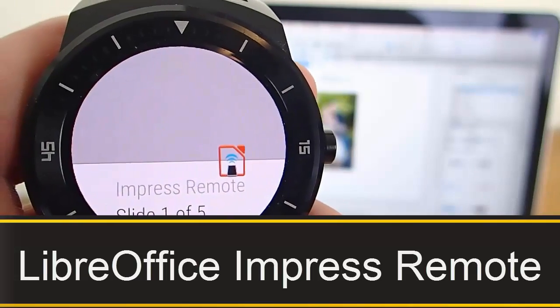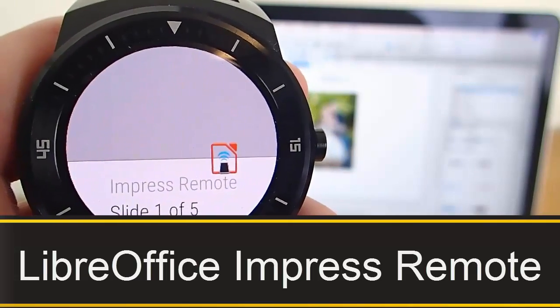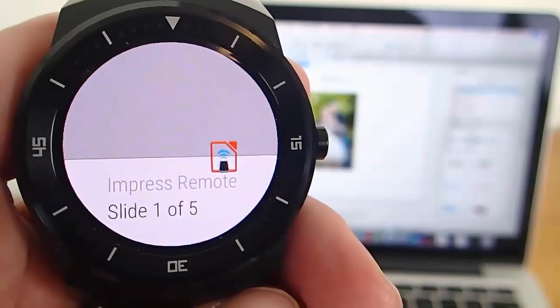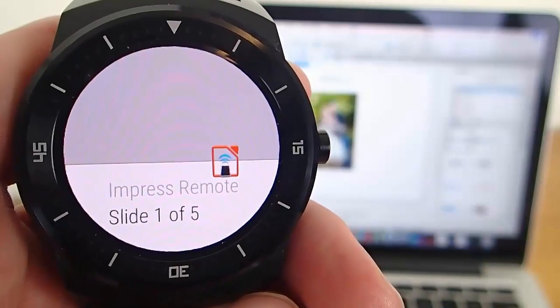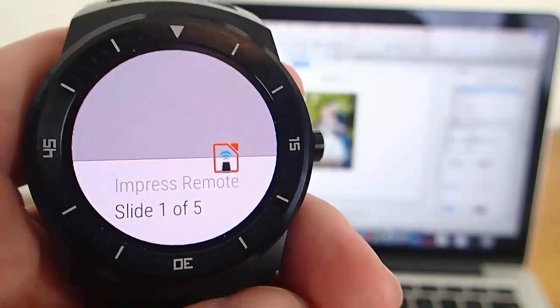Hey guys! Today I'm doing another video in my video series of the best Android Wear apps, and today we're taking a look at LibreOffice Impress Remote.